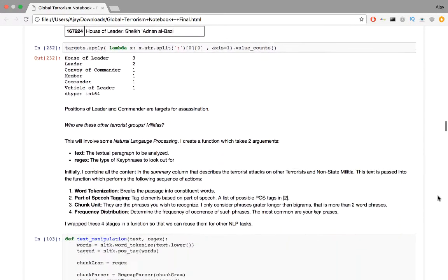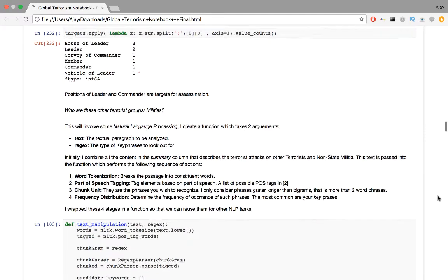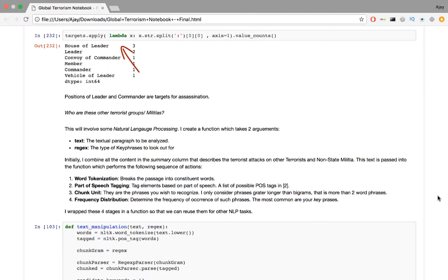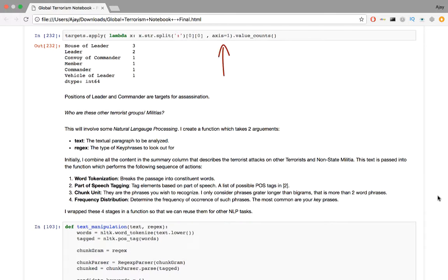The apply function will take a function as an argument and is executed for every column. In this case, the inline function will take the entry, split it up into two parts, and keep the first part containing the designation. Axis equals 1 indicates that we apply the function to every row. 0 is for column. From the frequency distribution, positions of leader and commander are targets for assassination.